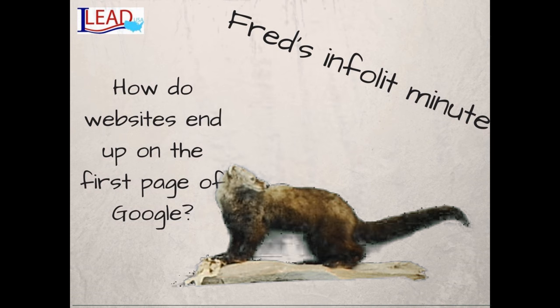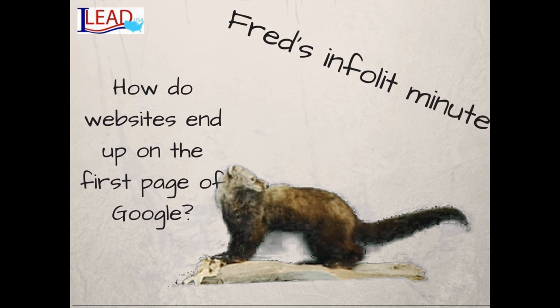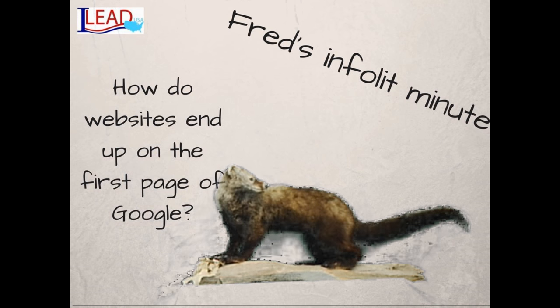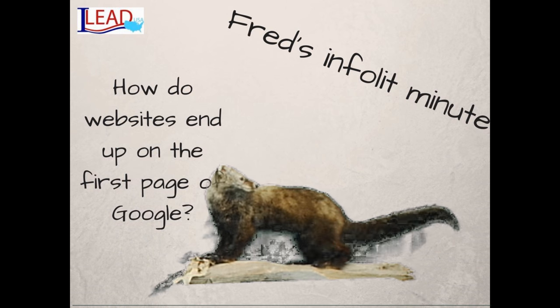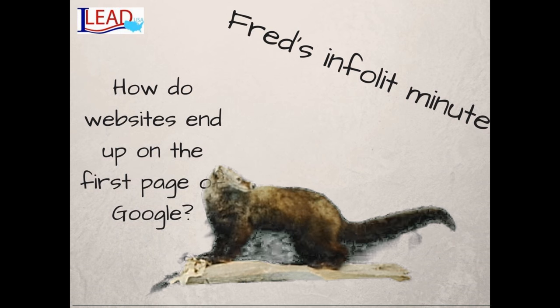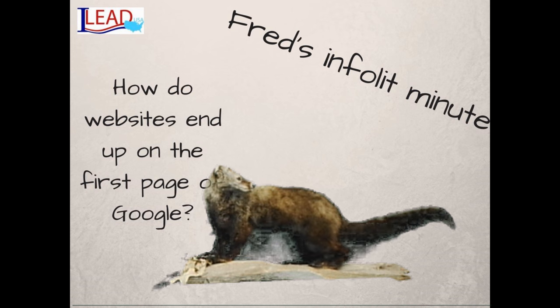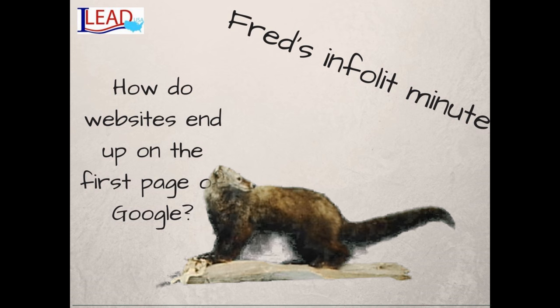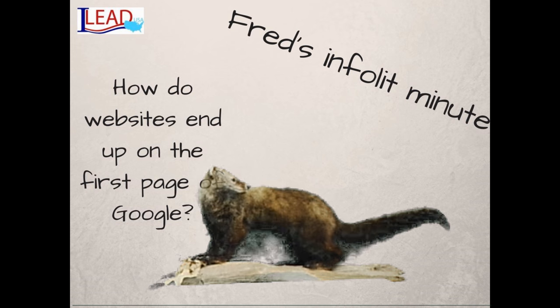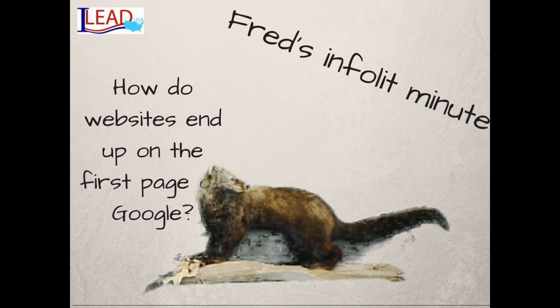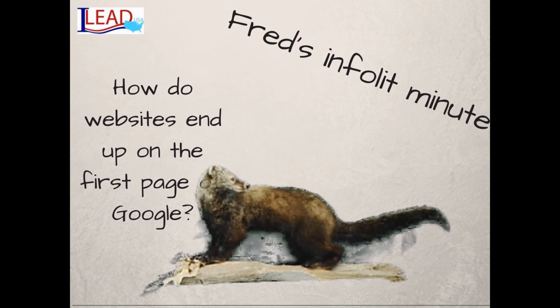Frederick, how can a website get to the first page of Google results? There are a few ways to get on the front page, including the number of times the website was clicked on, paying for advertising, and using certain words and tags.